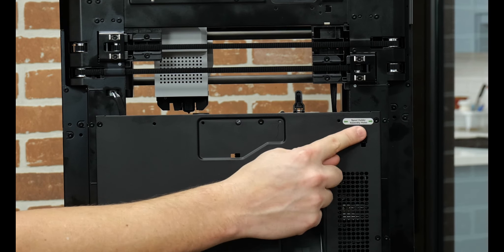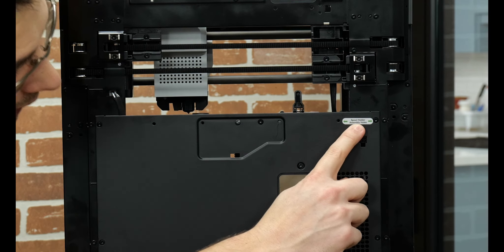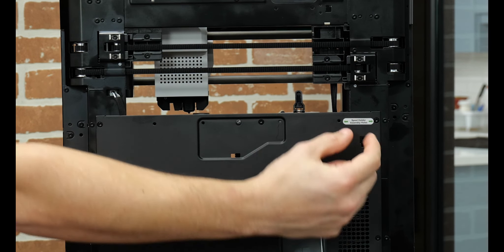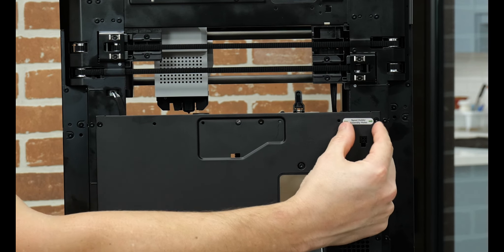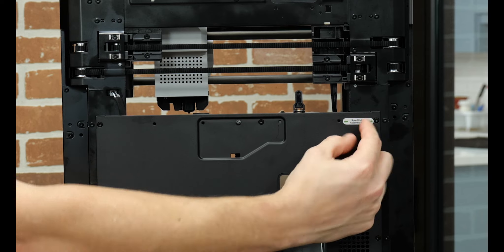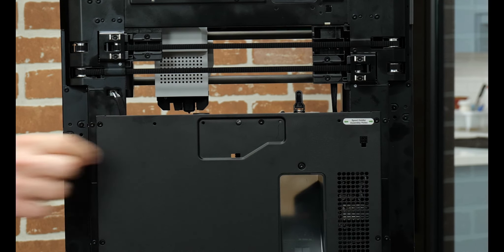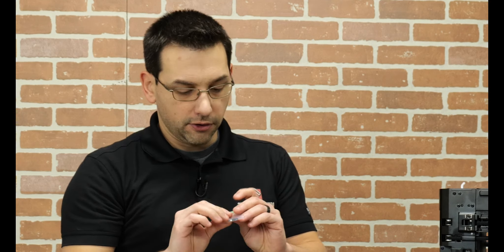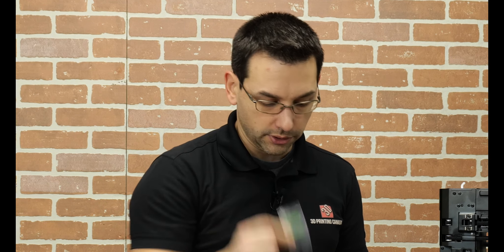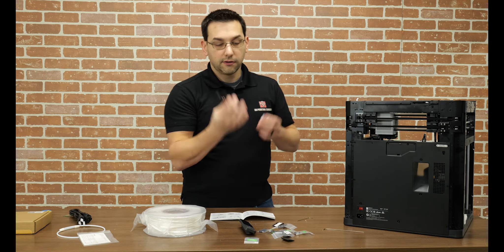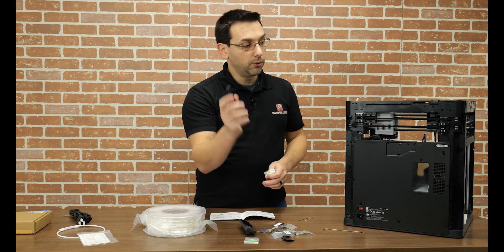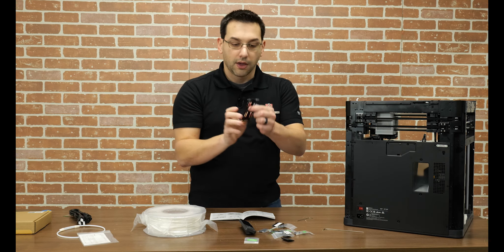The next step here says to install the spool holder and the PTFE tube anchor assembly. That's obviously on the back of the printer. So on the back of the printer here, it says spool holder and it's got arrows to these two screw holes. Only this one has a screw in it. But there's another green label in this bag that says for the spool holder and there's two longer screws in here. So we're going to use these. They're longer to account for the thickness of this bracket.